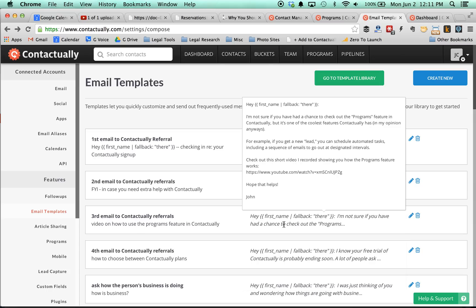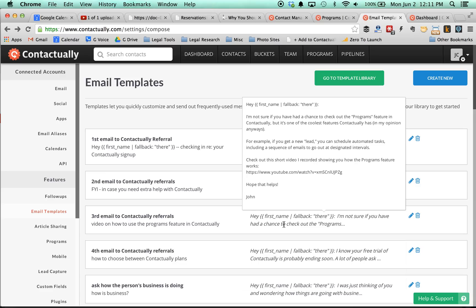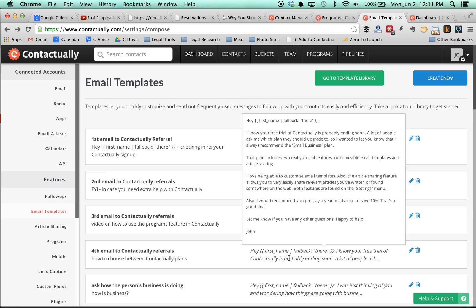And then in the third follow-up email, I talk about the programs feature, which is what I'm talking about here. And I have a little video on how it works. And then again, finally, the fourth one, I explain why I think the small business plan is the best plan to choose after your trial is up. And then also I recommend that you prepay a year in advance. And so that is pretty much how the programs feature works in Contactually.